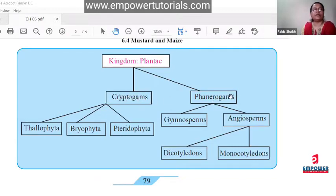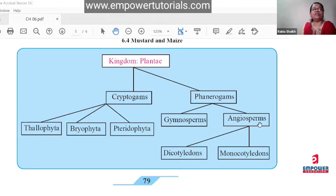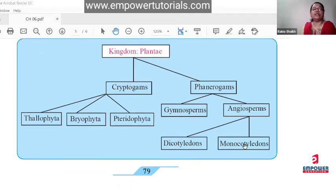Cryptogams and Phenerogams are the two sub-kingdoms. Phenerogams are divided into Gymnosperms and Angiosperms. Angiosperms are further divided on the basis of how many cotyledons are present in the seed: dicotyledons and monocotyledons. So this is what we have covered — the characteristics of all these divisions in this chapter.